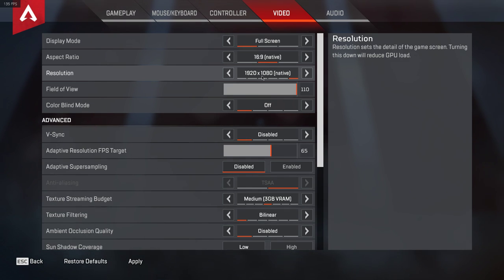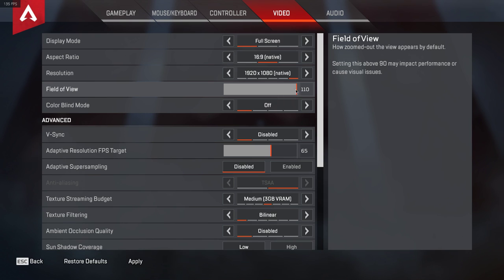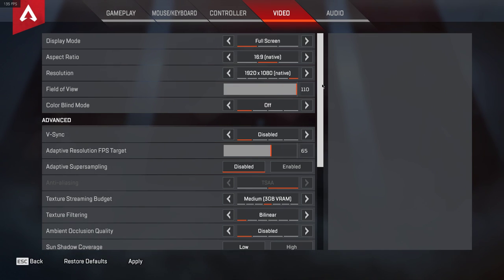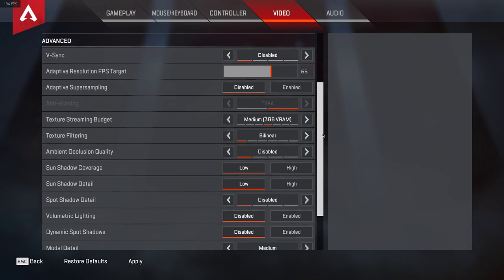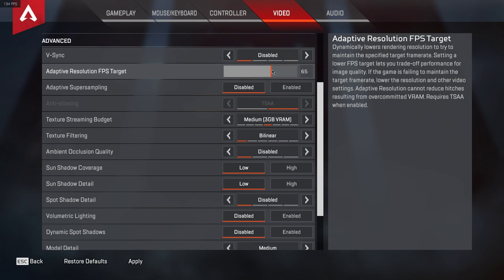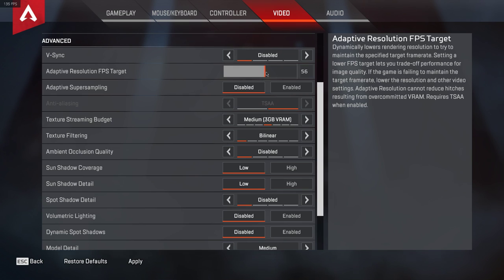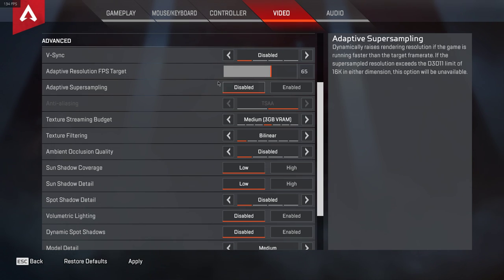If you want, you can increase your field of view, as this should not affect your FPS by a lot. Disable VSync, set your adaptive resolution target to at least 30 and preferably to around 65. This will make sure that the render resolution will be lowered to maintain the target frame rate.